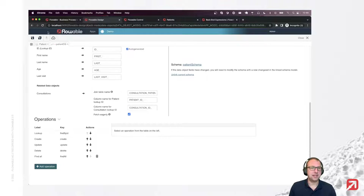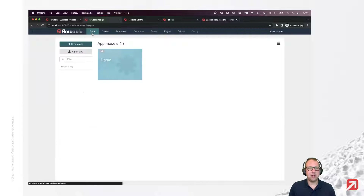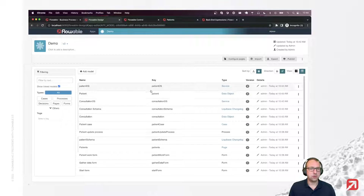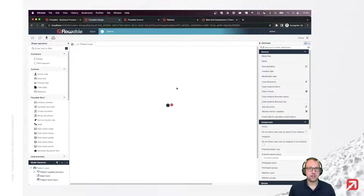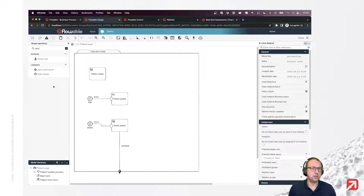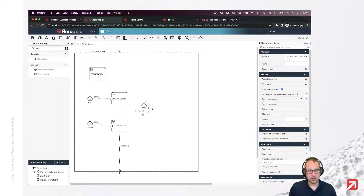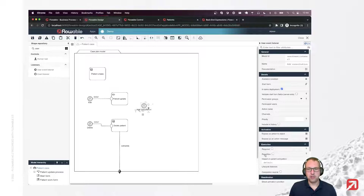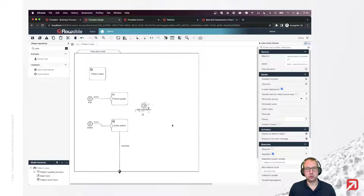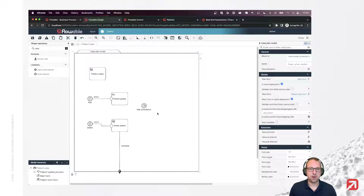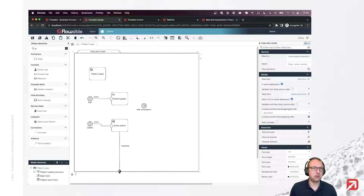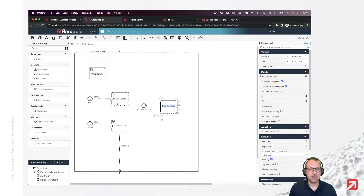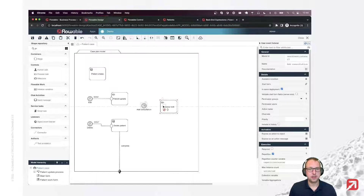Let's save this. We have our data part done. Now let's have a way to gather and store our data. Let's search for a case model. Like before, I'm going to use a user event listener to have a button in the global work area, and whenever we press it we're going to add a consultation. We want to make this repeatable because we want to store multiple consultations, with a button each time we can press to create a new consultation. And I'm going to start a process like we have here for the patient update.